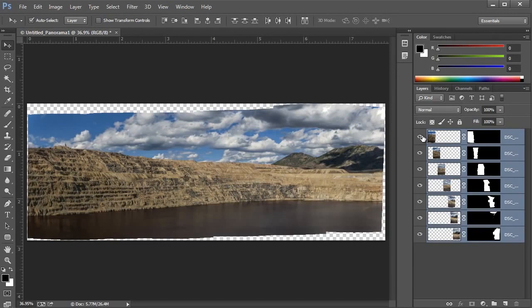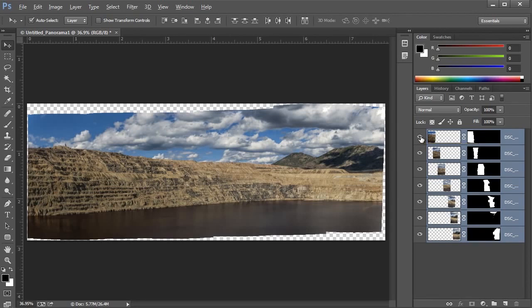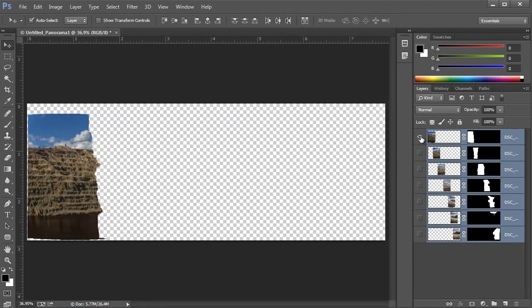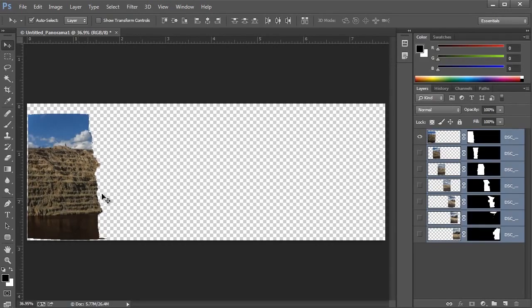Now I'm going to turn on each layer individually to show you what we're actually using from each photo. I'll Alt or Option click on the top layer eyeball here so that the others are turned off. So of this left photo, this is what we're actually using.